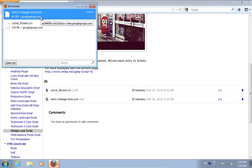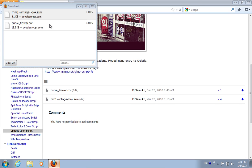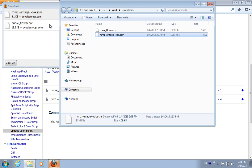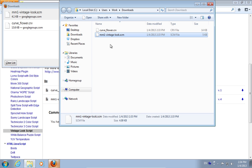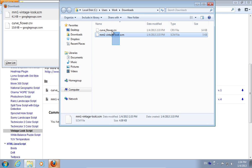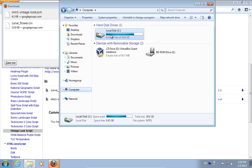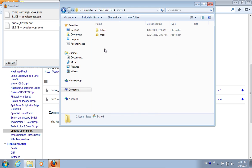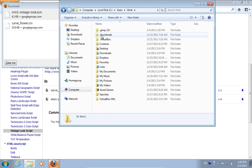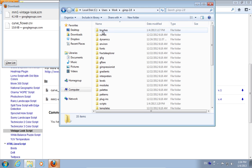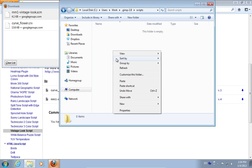Open the folder with the downloaded files. Select the files, right click on them and press copy. Go to the scripts folder, which is located in the GIMP installation folder. Right click and paste the files.